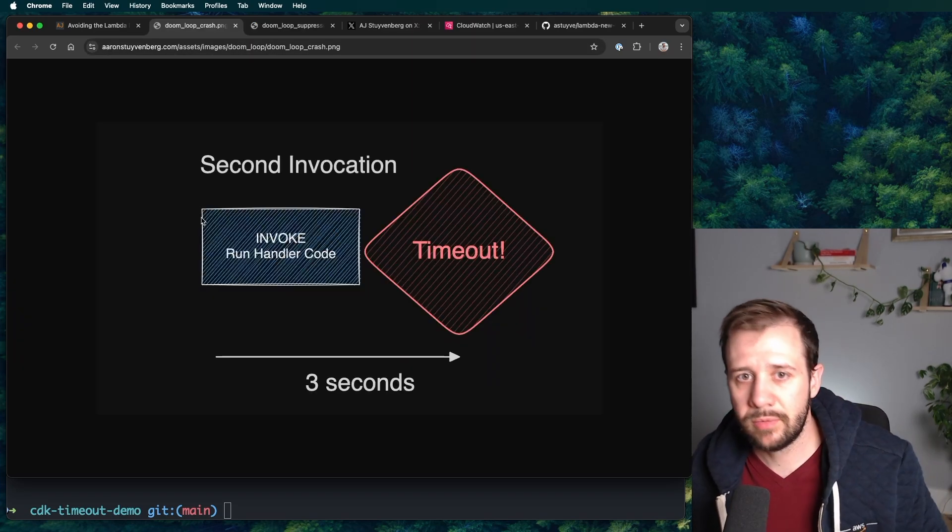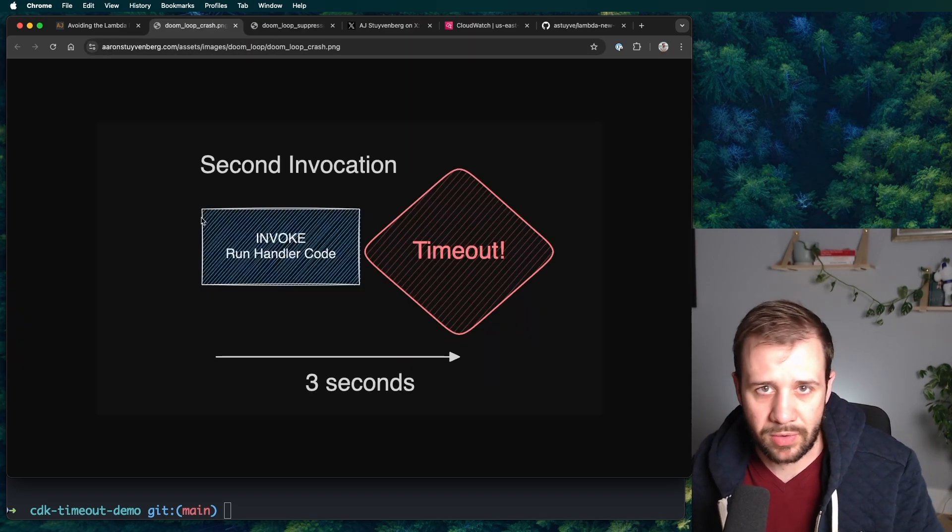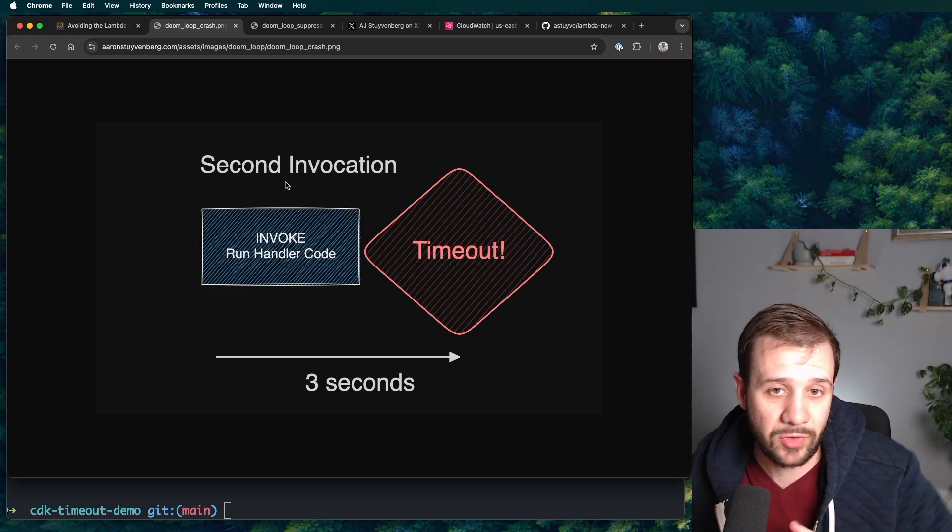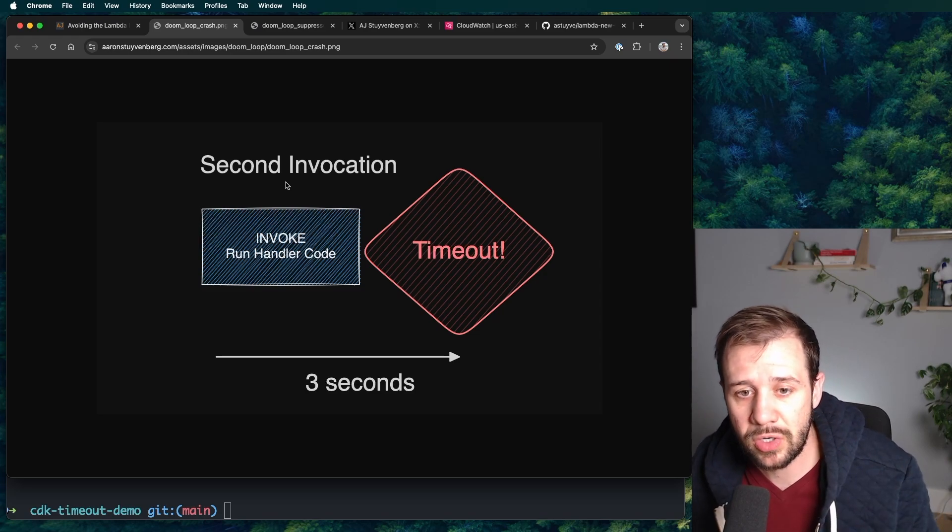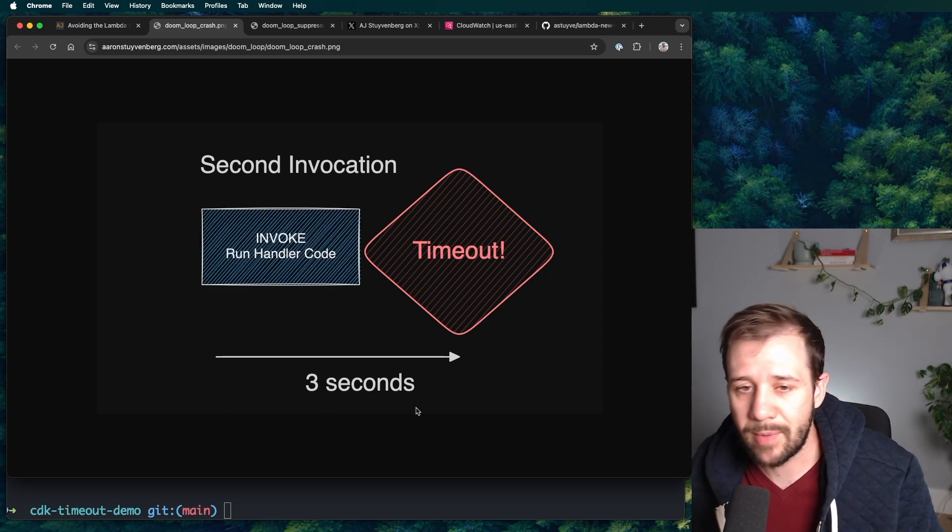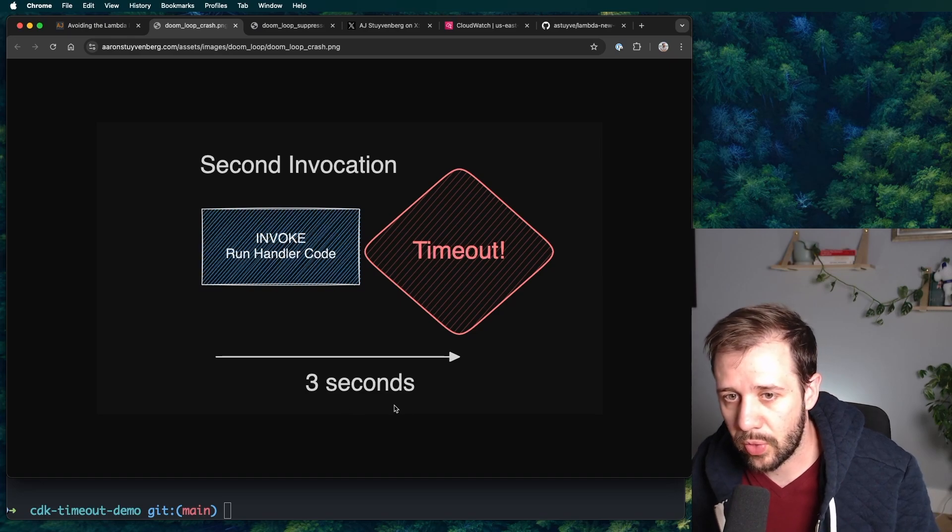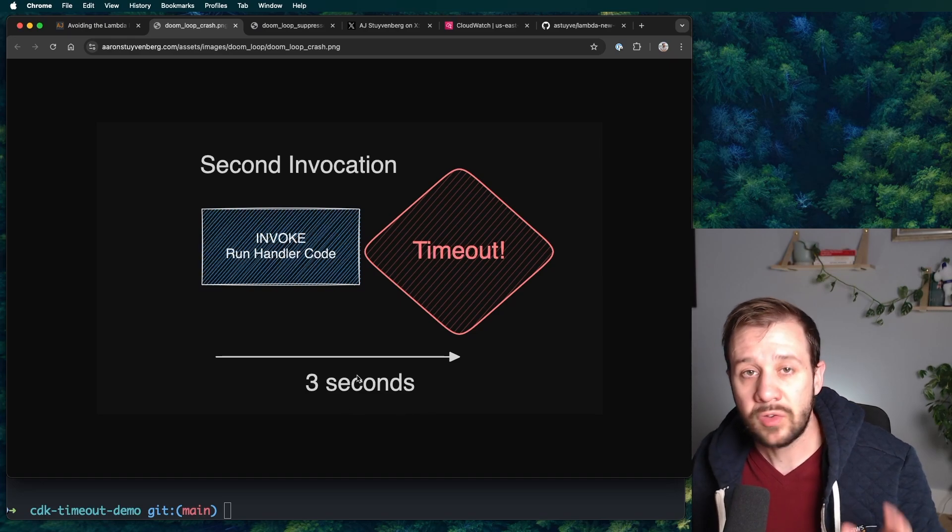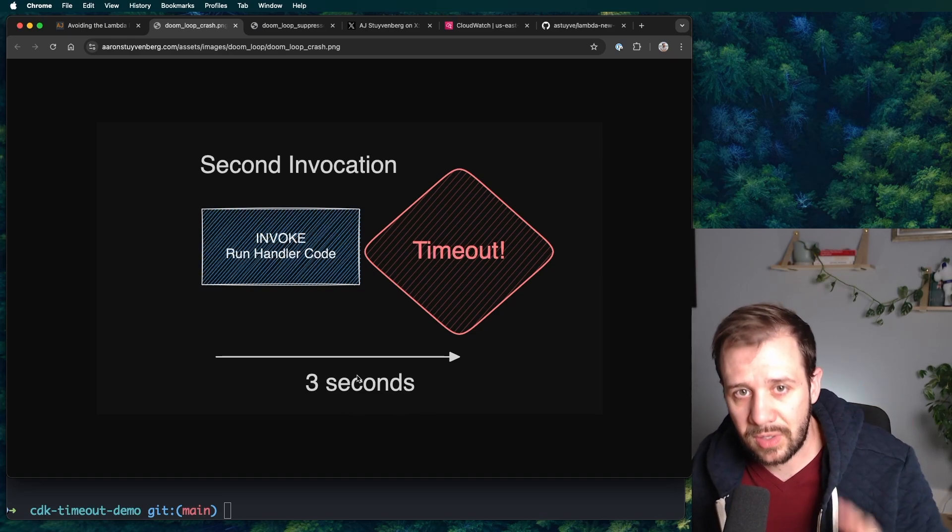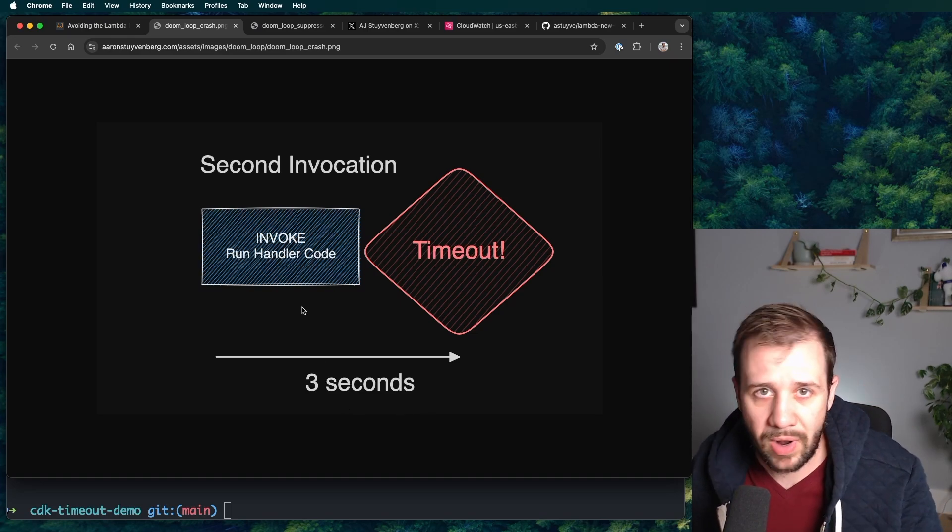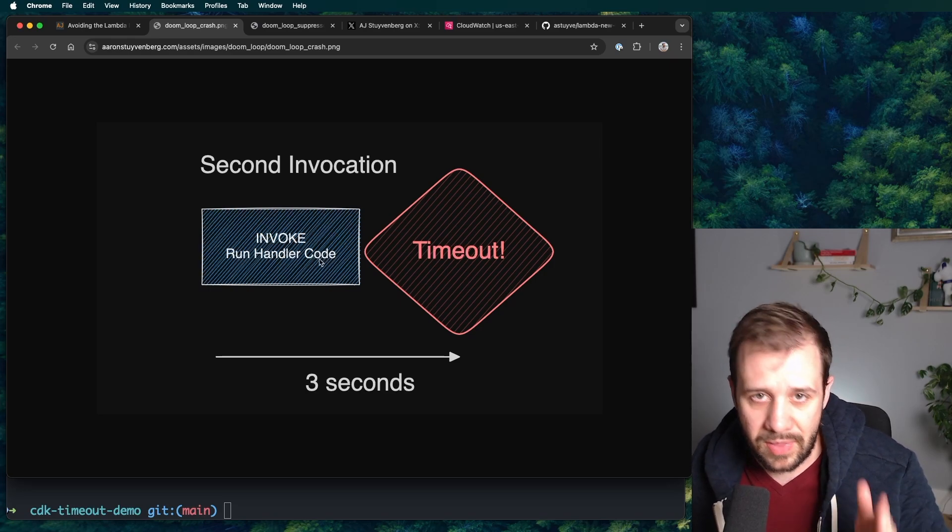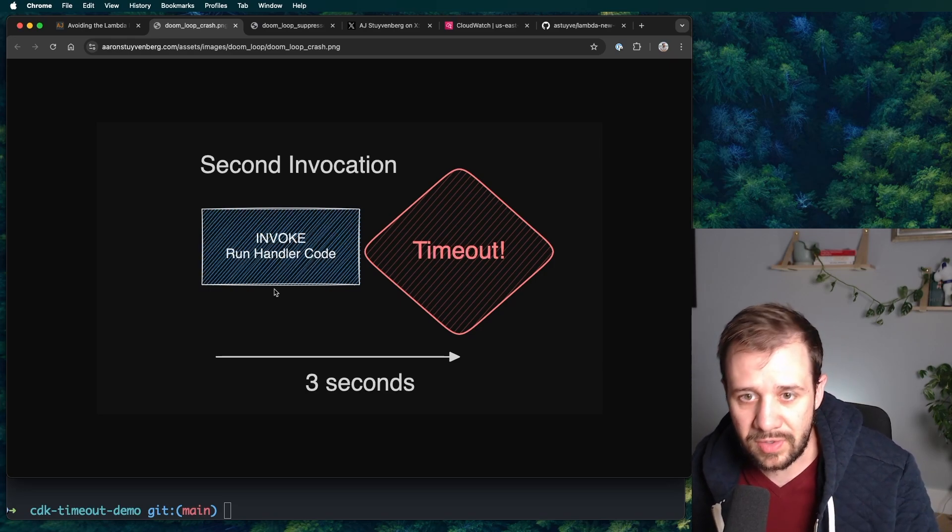But let's say something comes along and you have another invocation. Maybe it's a second one, or maybe it's just a next invocation, which runs all the way to a timeout. It runs for a full three seconds. So at that point, Lambda kills your sandbox. It kills that node process or that Python process. And that invocation is dead.